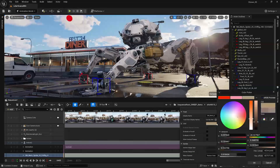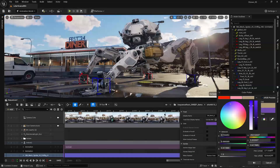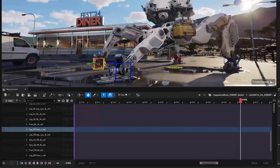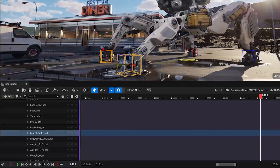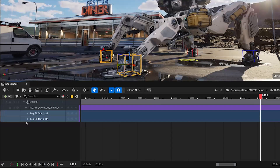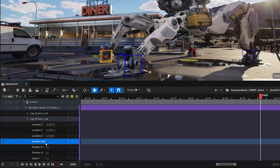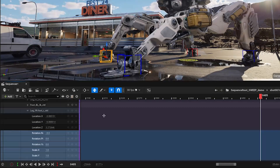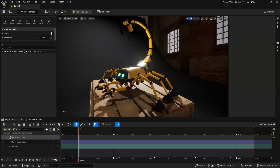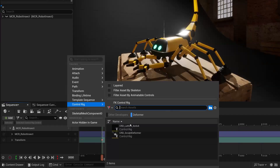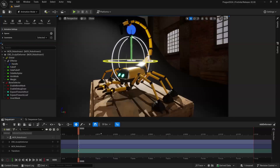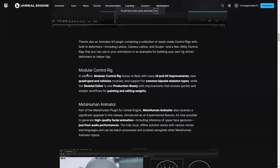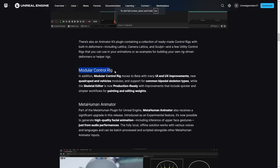First up, Unreal Engine version 5.5 introduces some awesome new tools that make it easier to create animations directly in the editor, so there's no need to keep switching between programs. Sequencer, Unreal Engine's animation editor, got a major upgrade — now it's easier to set up cinematic scenes that change based on player choices. You can layer animations non-destructively, giving you even more flexibility, and you can use animation deformers for cool effects like Squash and Stretch, which are perfect for cartoon or exaggerated animations.